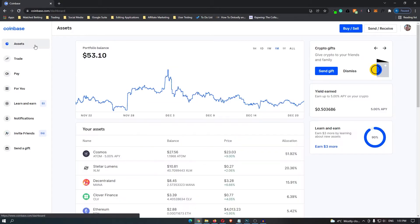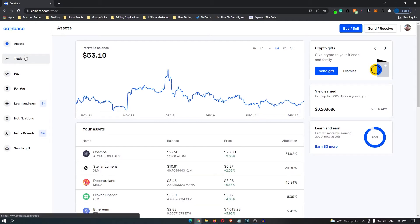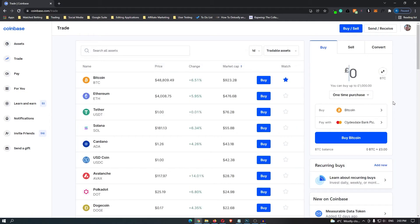Once you have your account and you are logged in, come over to Trade on this left hand side and it will bring up a whole list of coins that look like this.